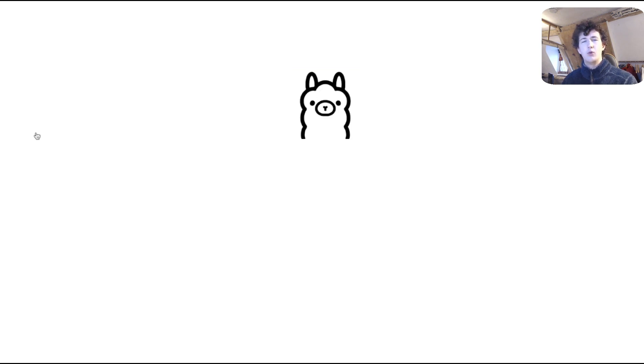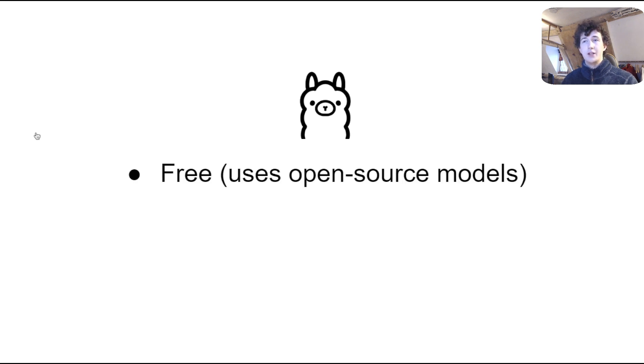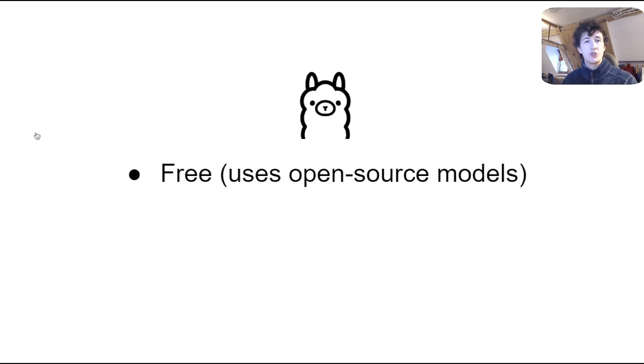Now, why would we want to use Ollama as a specific tool for running models locally? Well, it's free and has a large variety of open source models, including things like Mistral, Phi2, and Llama by Meta.